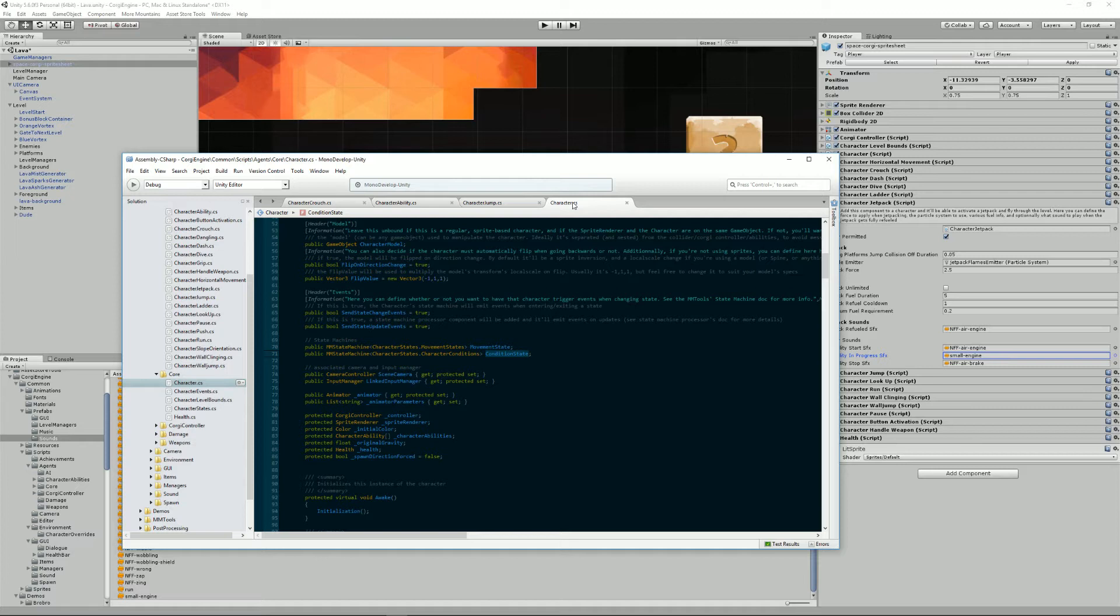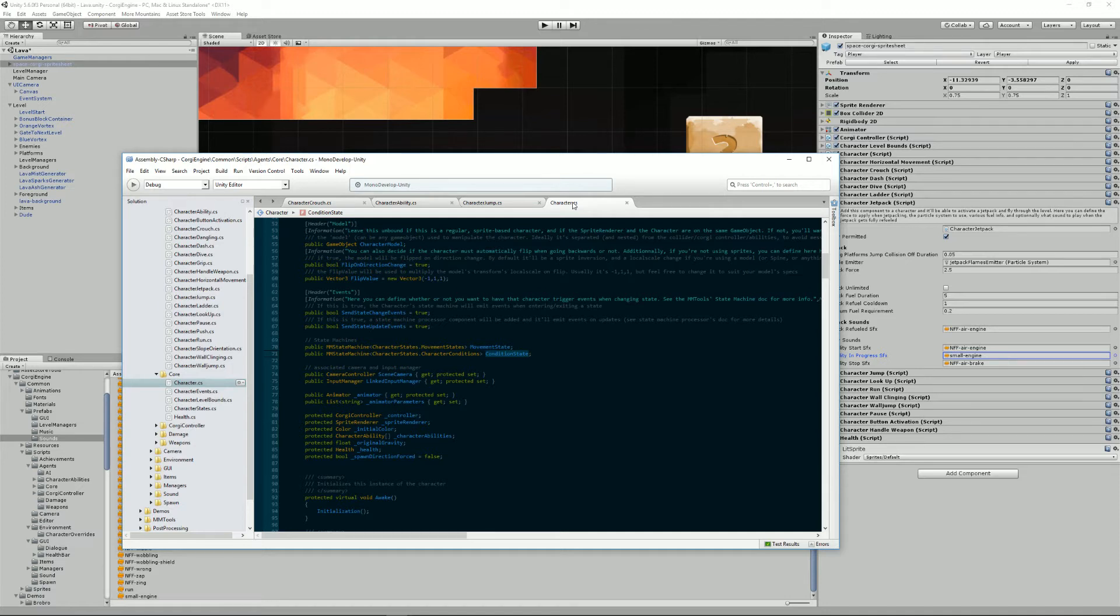The way it works, these state machines, is that at the start of the scene, the character will initialize all abilities. Then at every frame, it will call early process, process and late process methods in that order and eventually reset them on death.